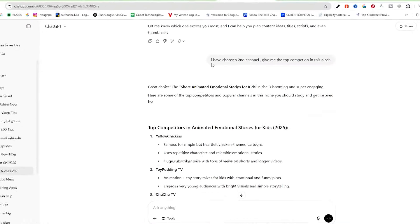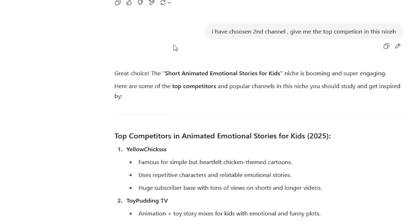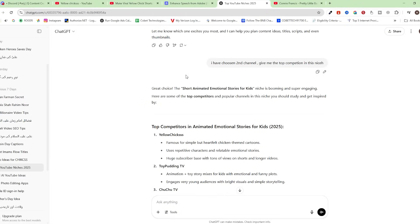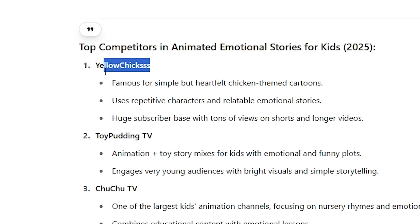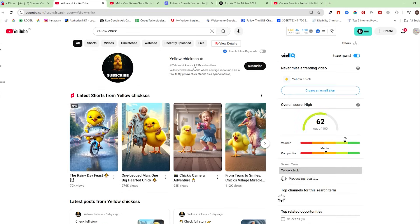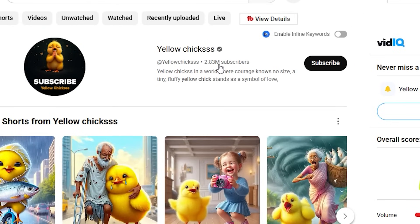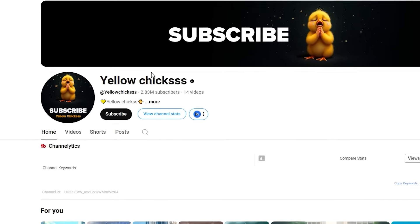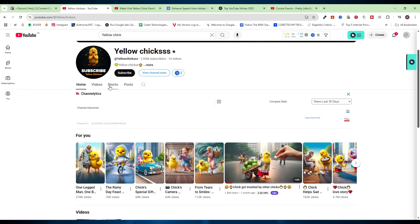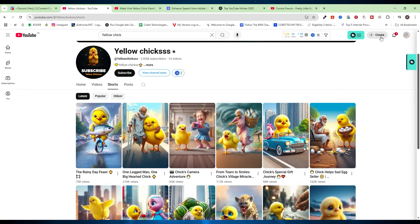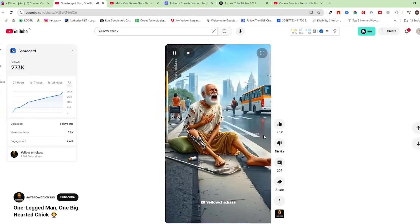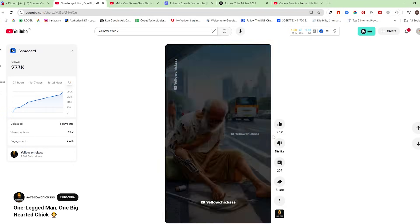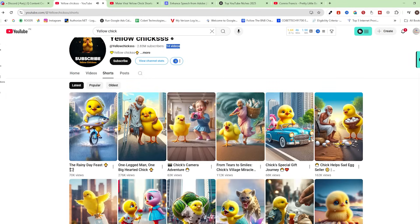Now ask ChatGPT to give you the biggest competition in this niche so you can know what kind of editing is most viral. The top competitor is Yellow Chicks. Copy the channel name and search it on YouTube. The top competitor has 2.83 million subscribers and has only uploaded 13 videos. Each short has gained huge views — these are heroic chicken videos and they're very easy to create.